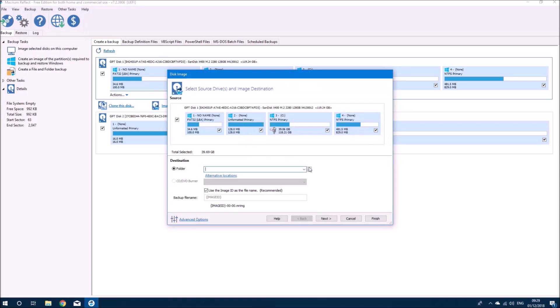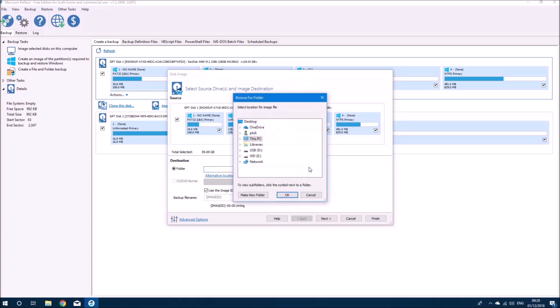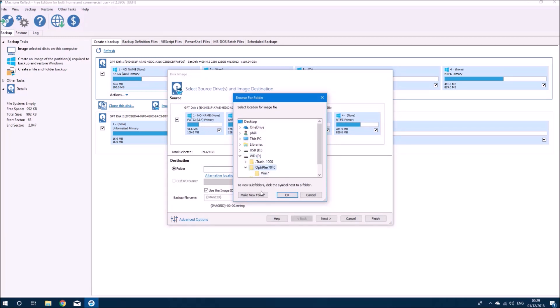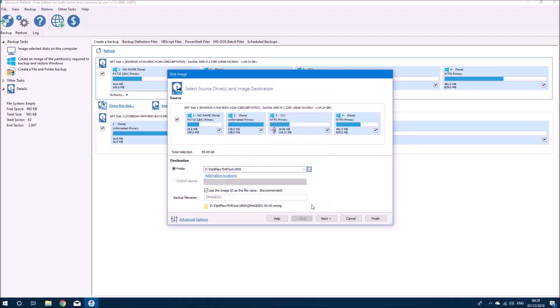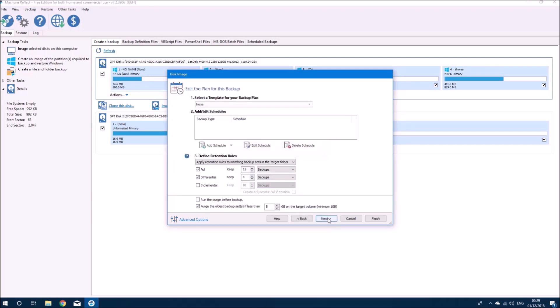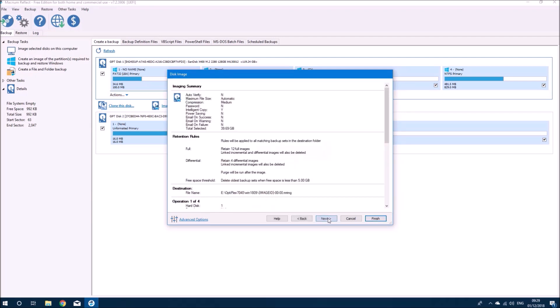We'll leave all the partitions selected on the operating system boot drive and we'll select the location to store the image. This is going to be on my external hard drive and I've already got an Optiplex 7040 folder. I'll just create a subfolder in it called Windows 10 1809 so I know the build of Windows 10.